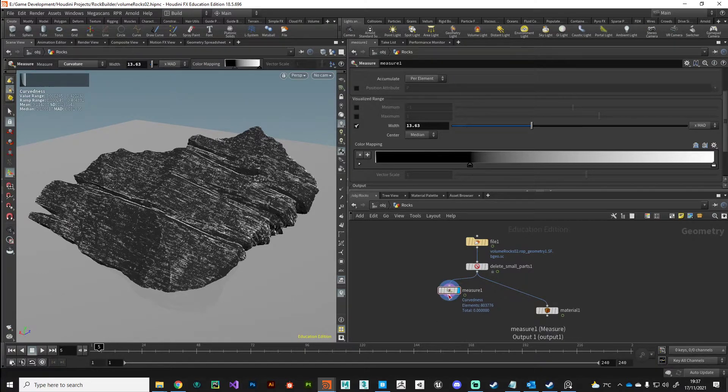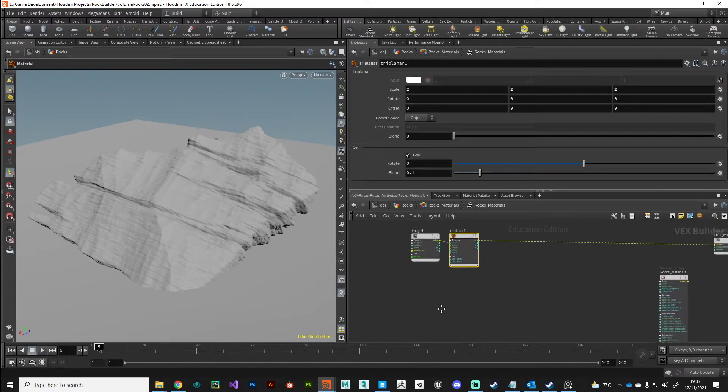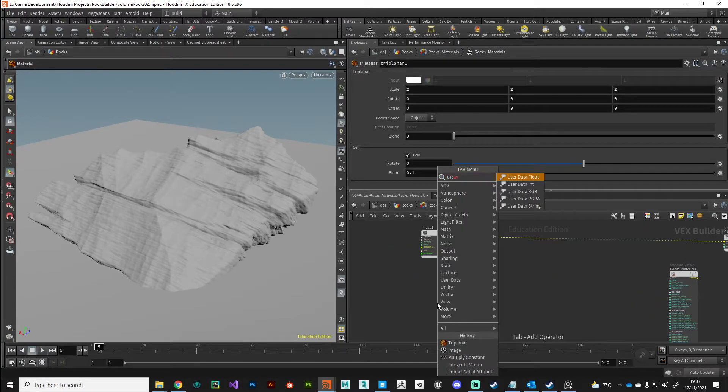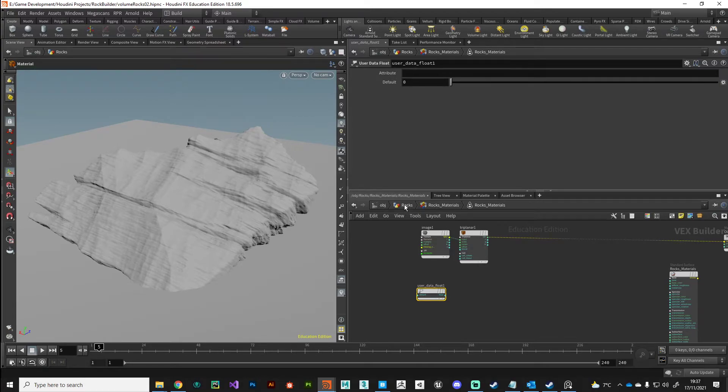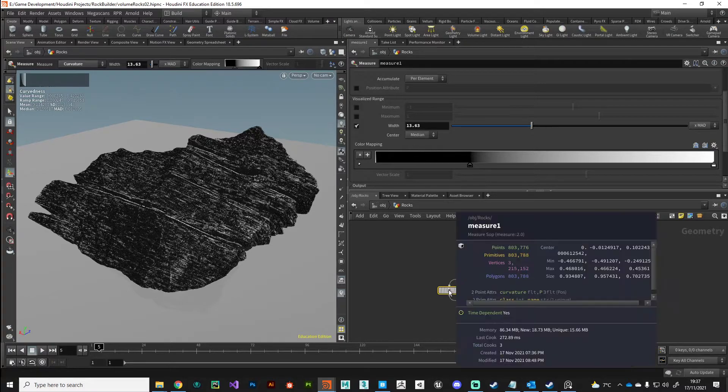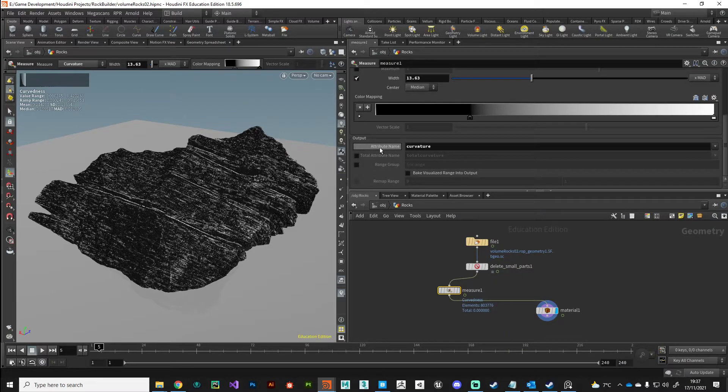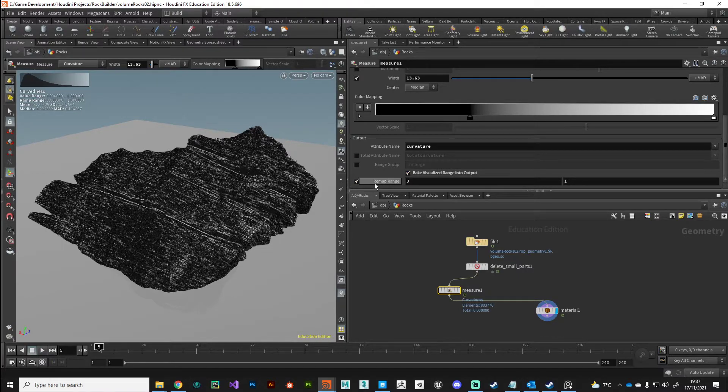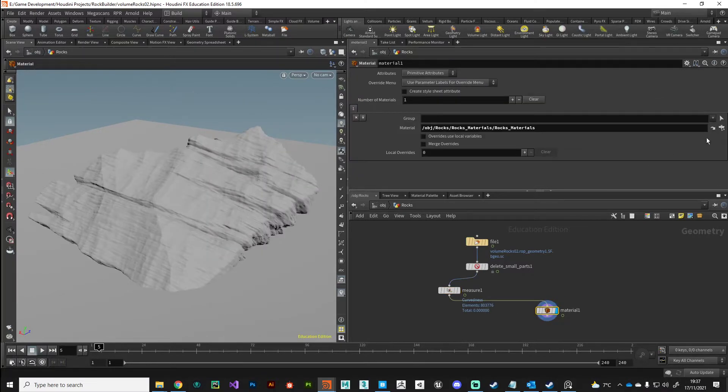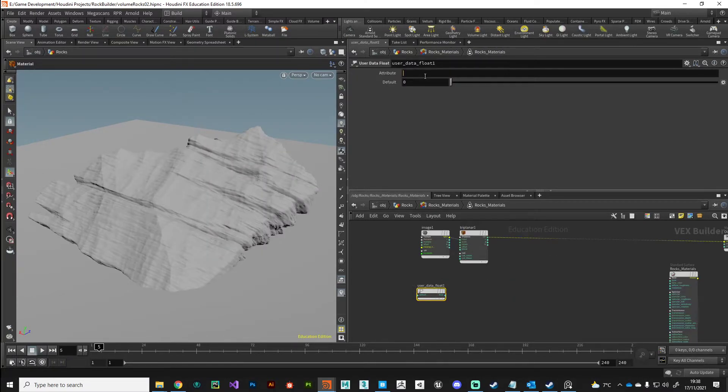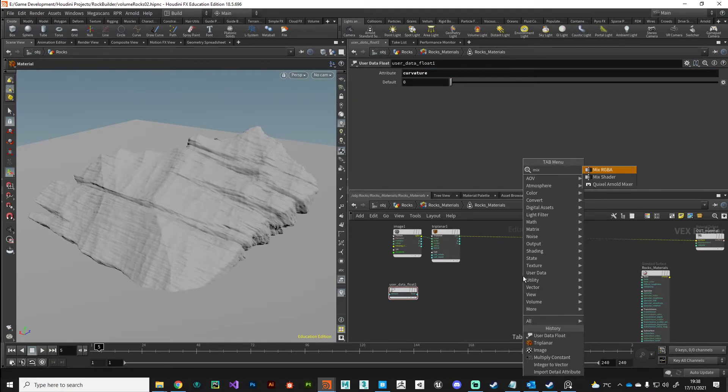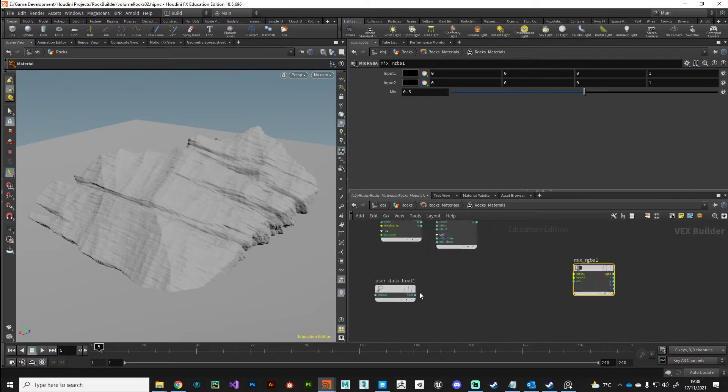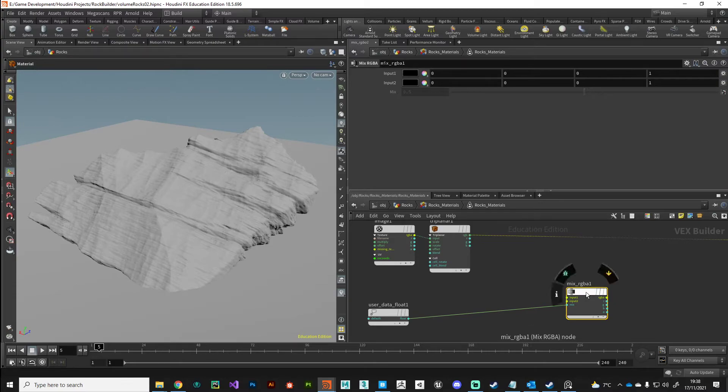Once we've got that, we will plug it into our material. We'll jump back to our material network and we'll bring in that attribute with a user data float. The attribute that we're wanting to bring in is this measure node. If we look at the attribute, the attribute is called curvature. We can bake the visualized range into output and just make sure our range is between zero and one.